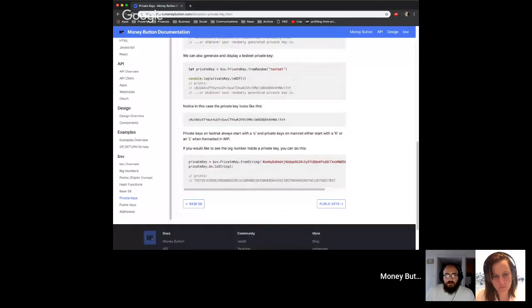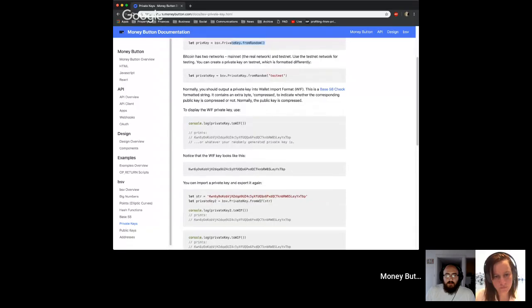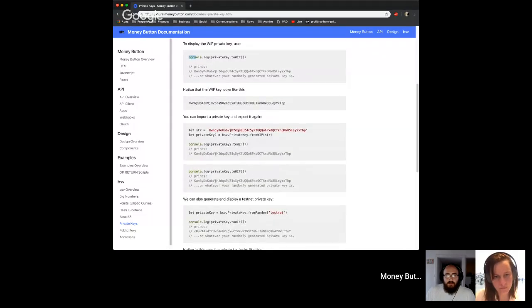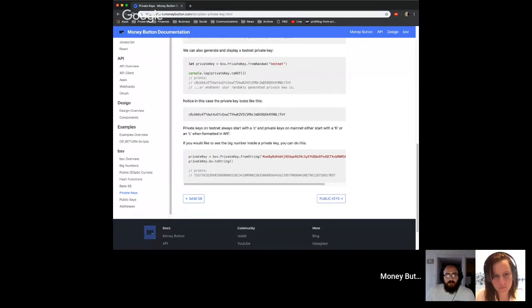Let's glance at the documentation. This explains the same type of things we just said: how to generate one randomly, how to convert it into Wallet Import Format, and then how to import it back in. Also covered is the difference between mainnet and testnet — on testnet, private key values start with a C, while on mainnet they always start with either a K or an L, based on the base 58 check encoding with their prefix.